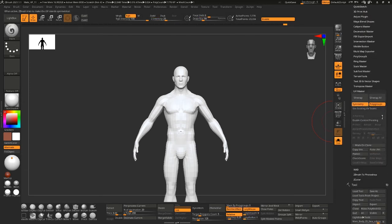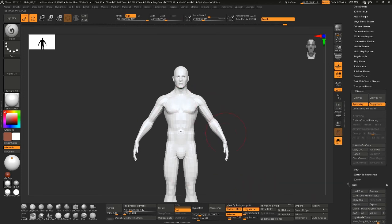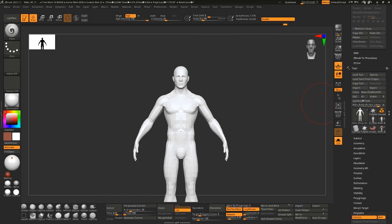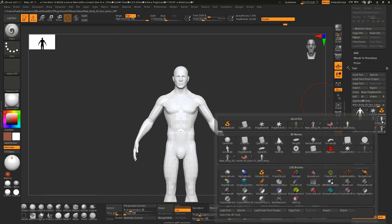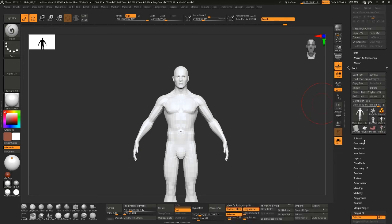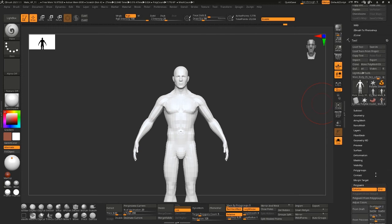And you've got that. You might have a little bit of trouble with your seams doing this, but... oh, it actually looks like it bled over a little bit. But then you can go in, polypaint from texture.